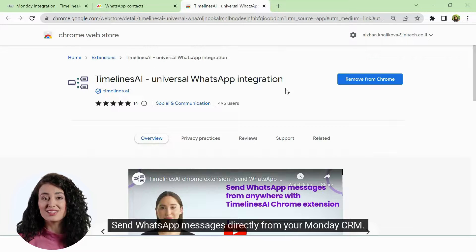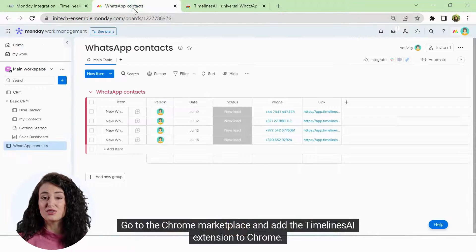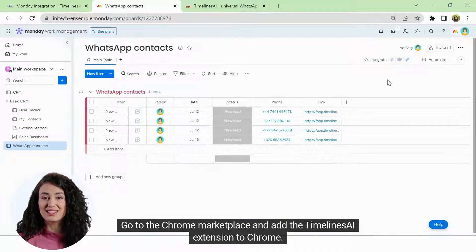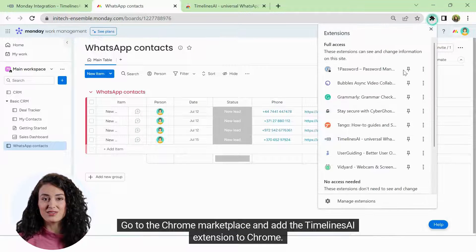Send WhatsApp messages directly from your Monday CRM. Go to the Chrome marketplace and add the Timelines AI extension to Chrome.